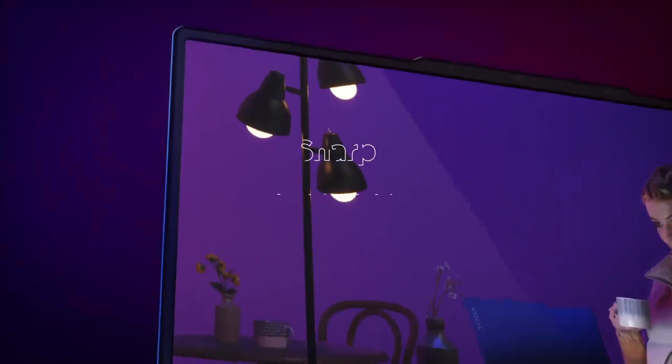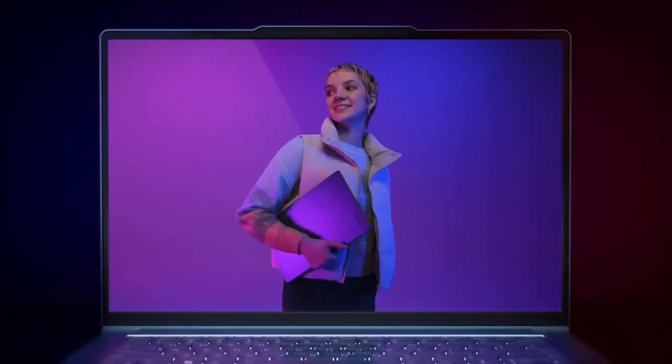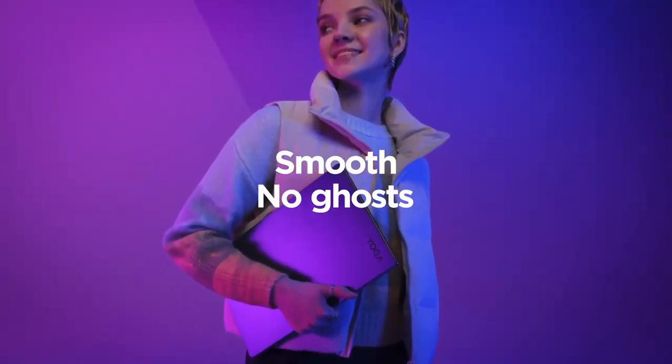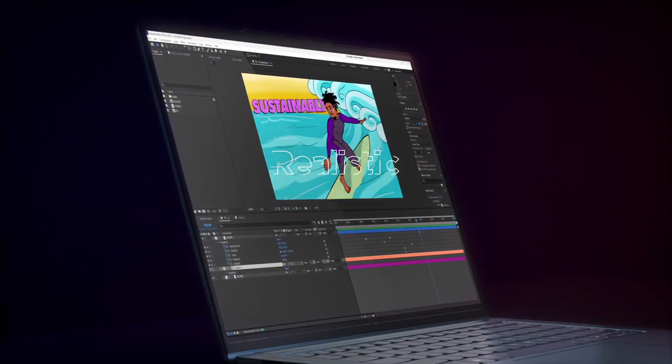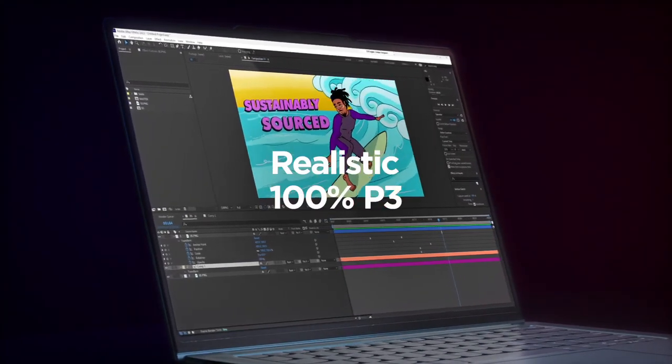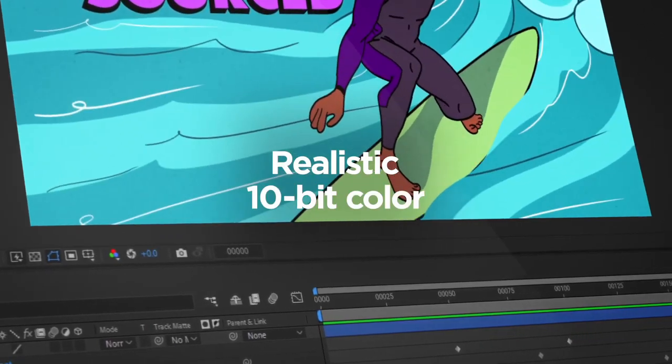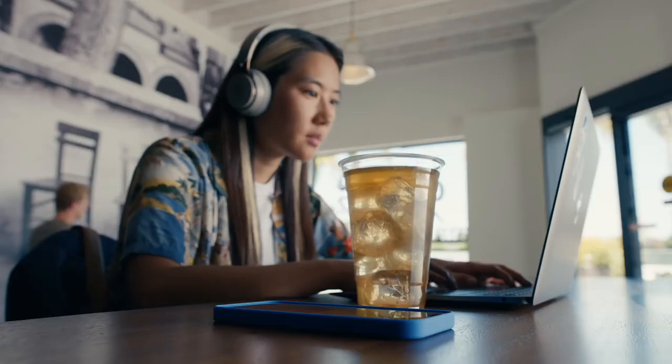When it comes to choosing a laptop with exceptional battery life, these top contenders provide a diverse range of options catering to various needs and preferences. Whether you prioritize power, design, or versatility, the MacBook Air M2,